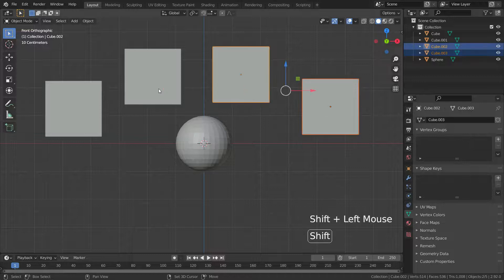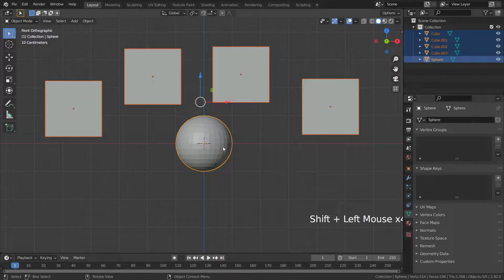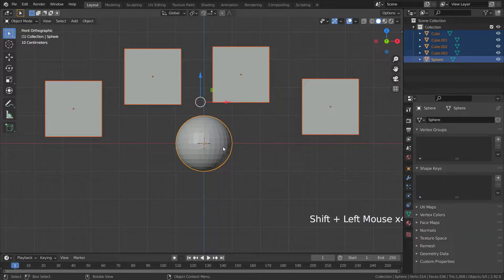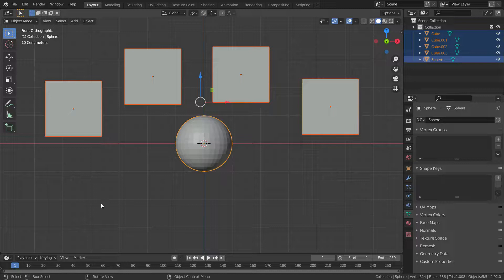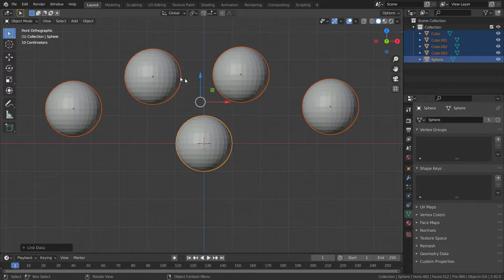Let's select all cubes and select the sphere last, so the sphere will be the active selection. Let's copy the sphere data to the cubes. Press control L and choose object data.